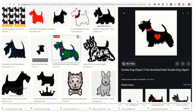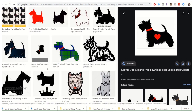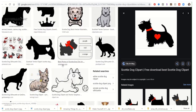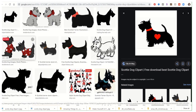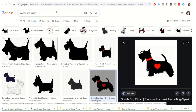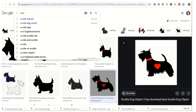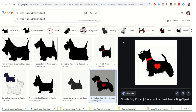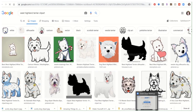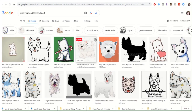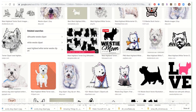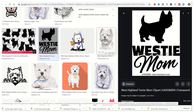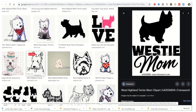Look at how cute that is! You could get your dog image here. You can put 'West Highland Terrier art' — 'Westy mom' — that's something, right? Let's see.